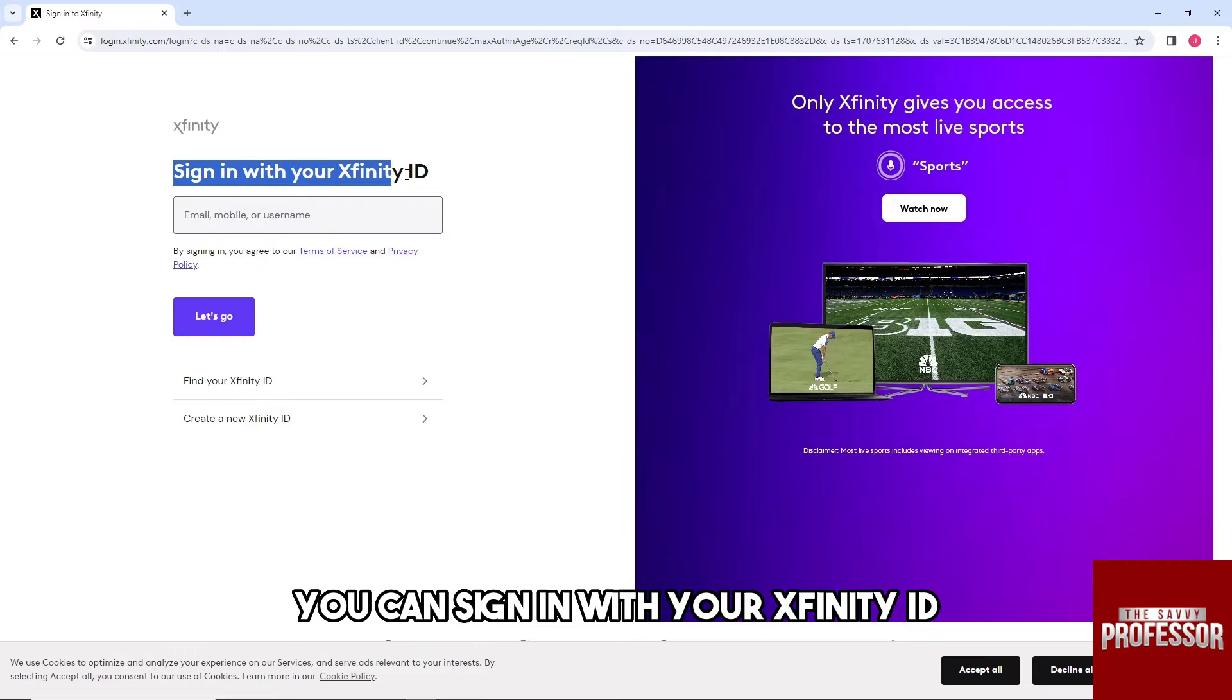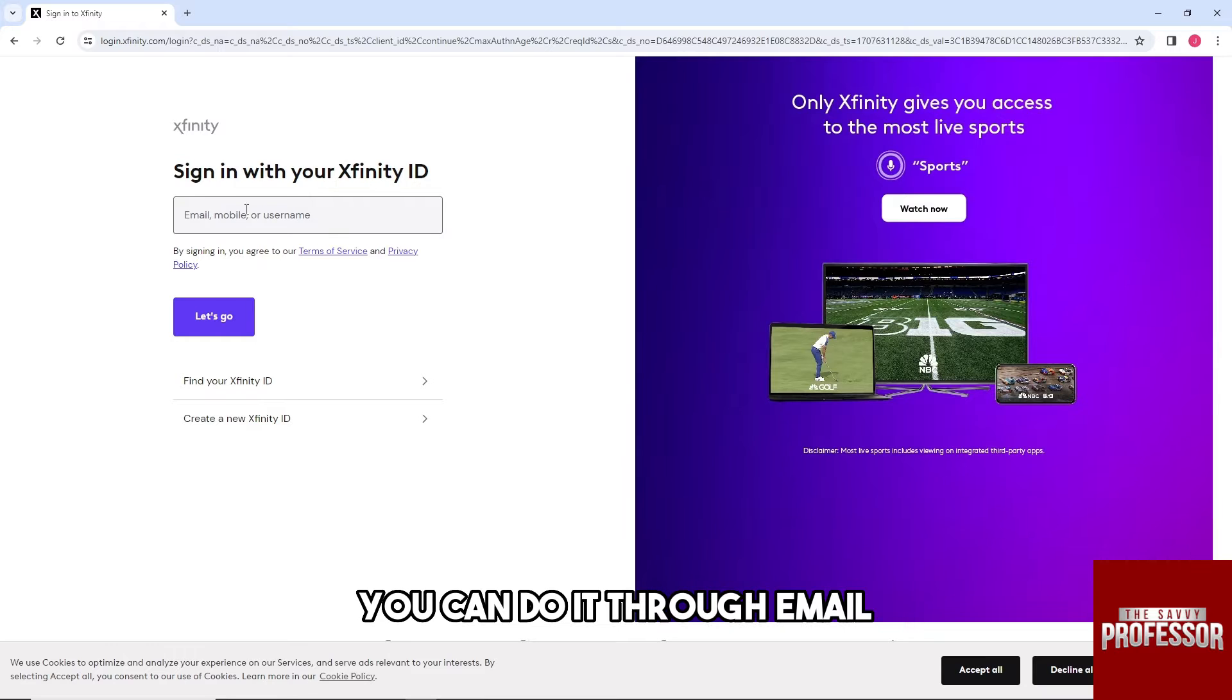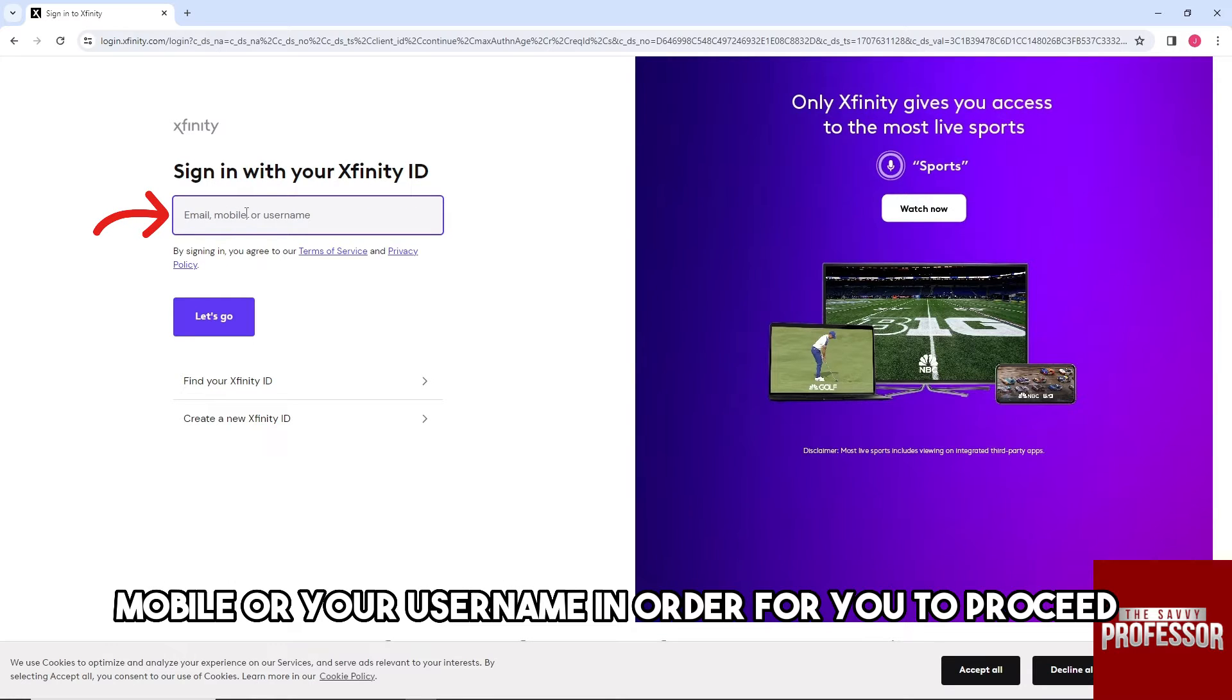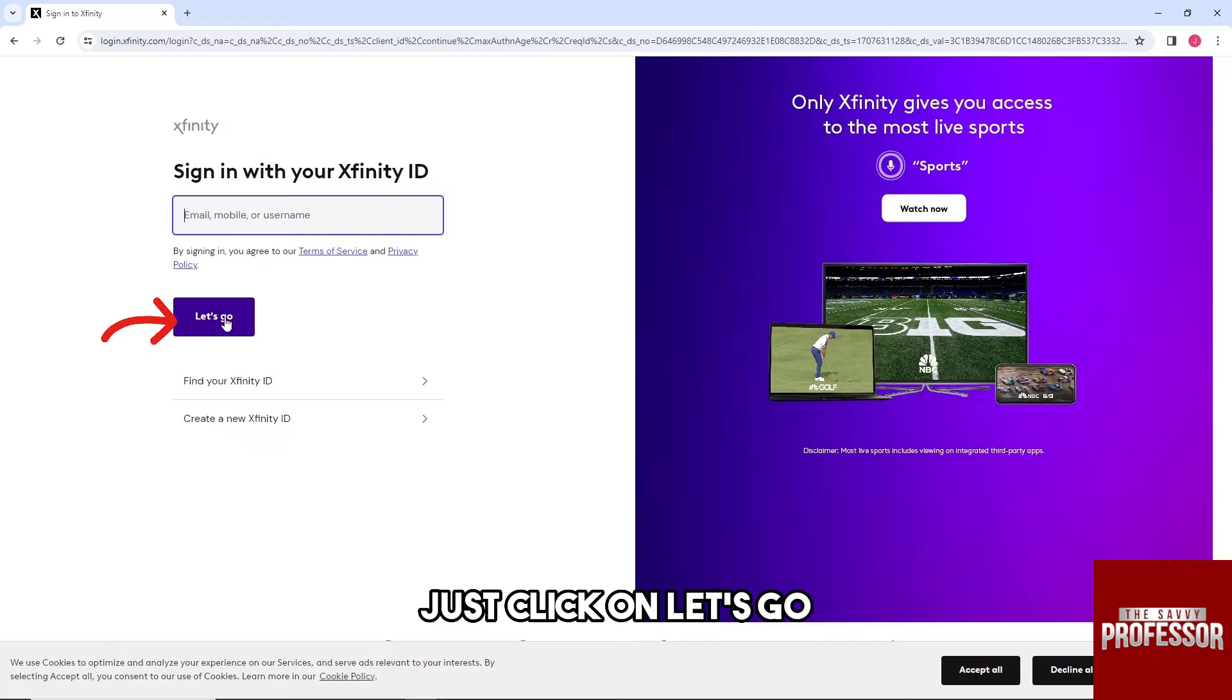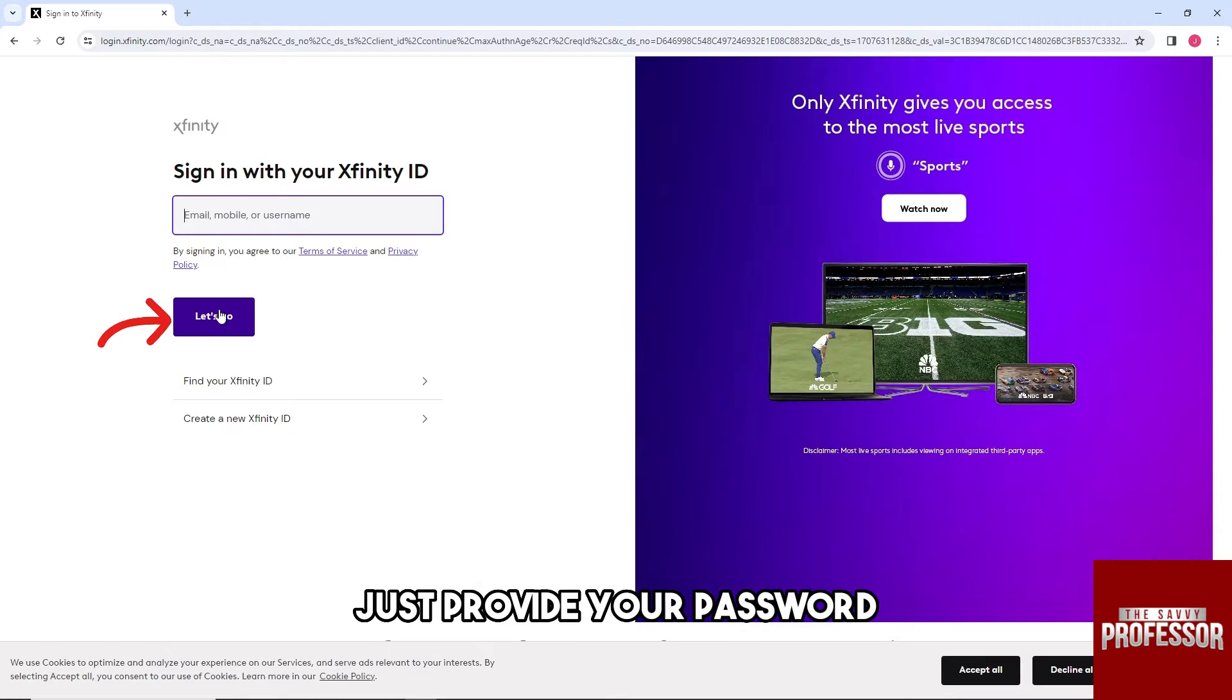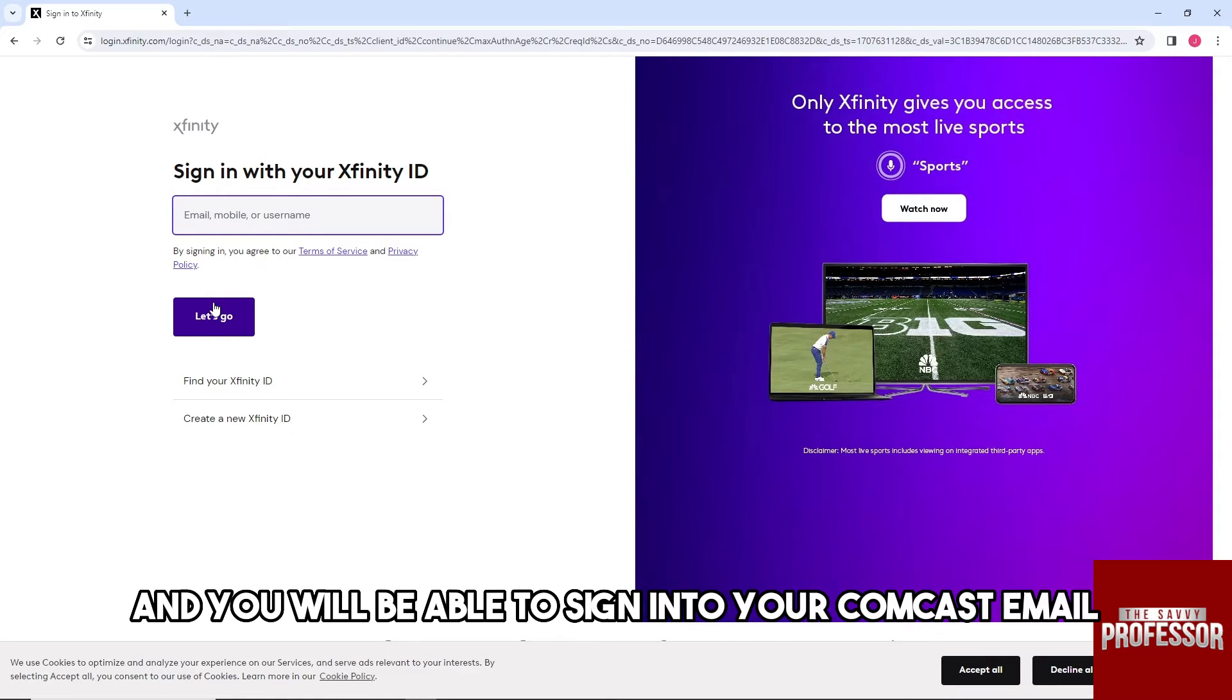And then from here guys, right away you can sign in with your Xfinity ID. You can do it through email, mobile, or your username in order for you to proceed. And after that just click on let's go and from there just provide your password and you will be able to sign into your Comcast email.